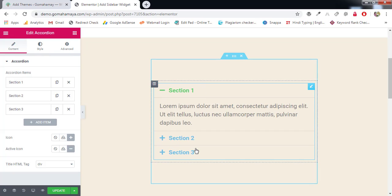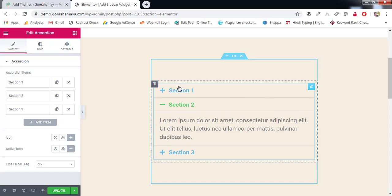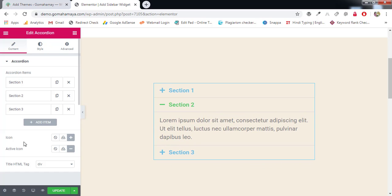In the accordion, if one section is active the rest two will be closed. If you open this one, the rest two will be closed. That's the first key behavior of the accordion element.